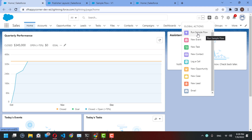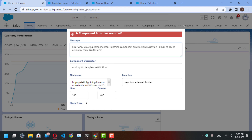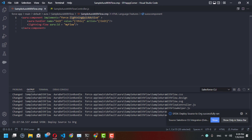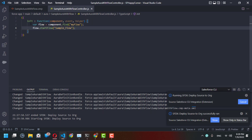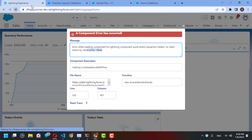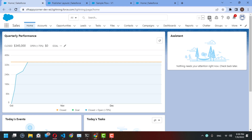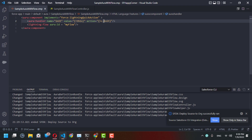Now 'Run Sample Flow' is available as a global action. When we run it, it throws an error — because our action handler is missing 'c.init'. We need to call it as 'c.init'. After fixing that and refreshing, try running your action again — it loads successfully. Make sure not to forget adding 'c.init'.